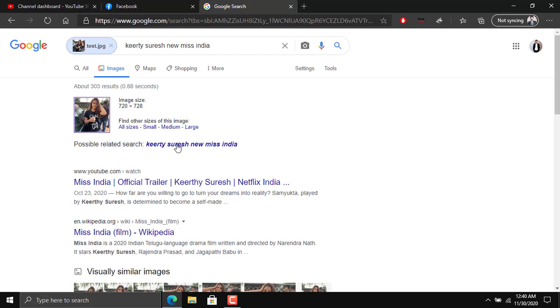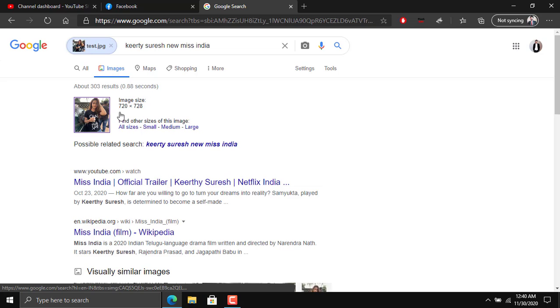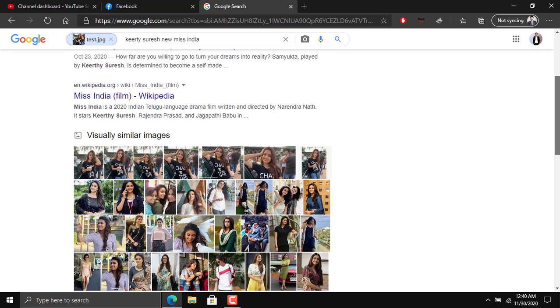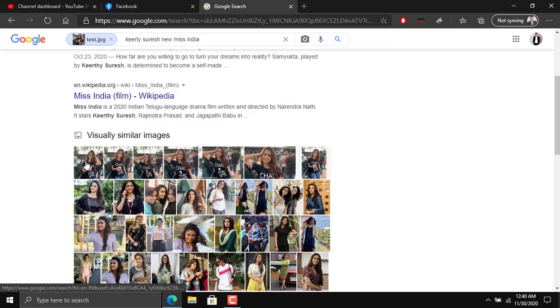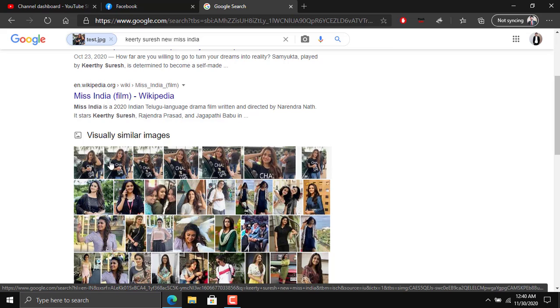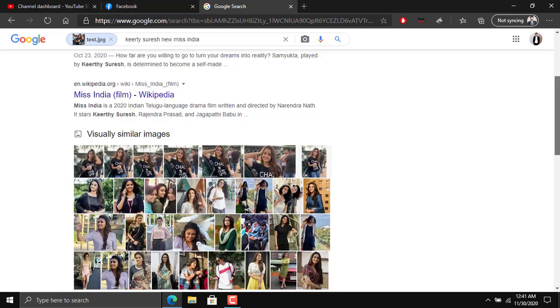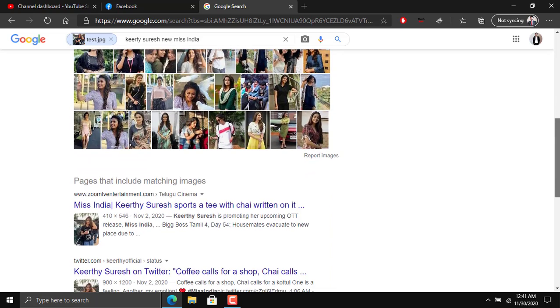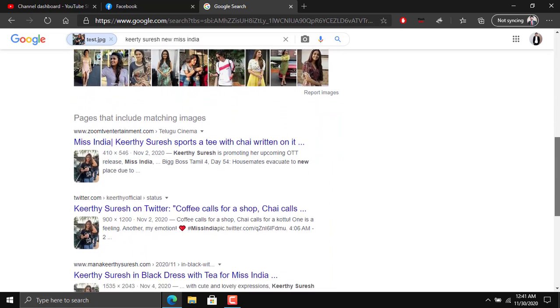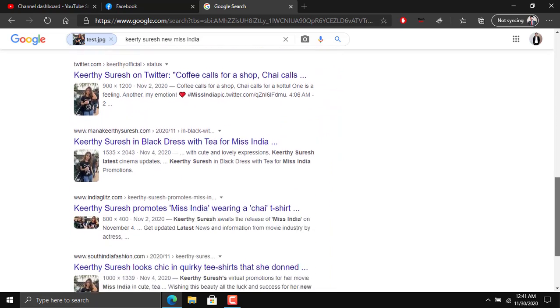This was the image which we took. Now if we scroll down and check, you can see that the same image is available at most of the places. Who is this person actually?